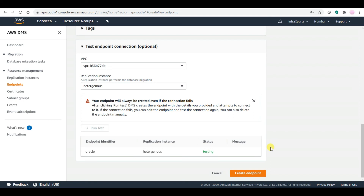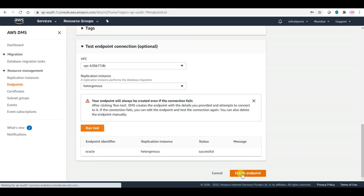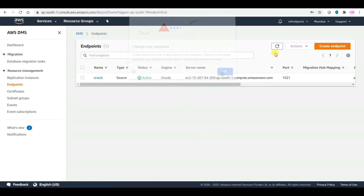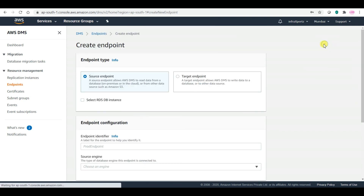All the steps are the same as in my previous videos on migration of full load and full load CDC from on-premise Oracle to AWS RDS Oracle. My source endpoint has been tested successfully. Let me create the target endpoint.